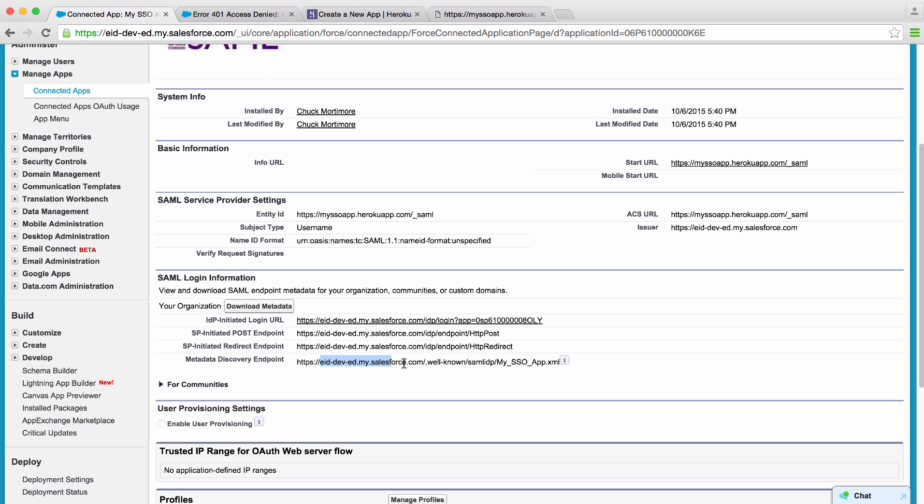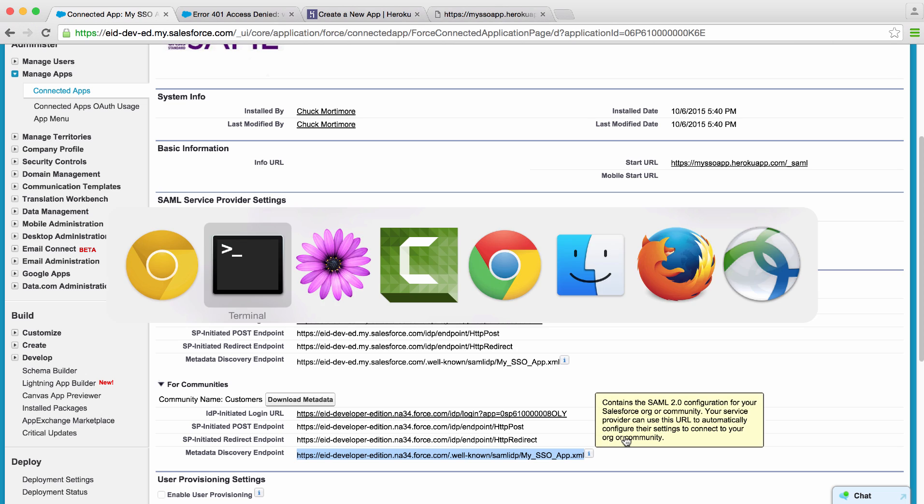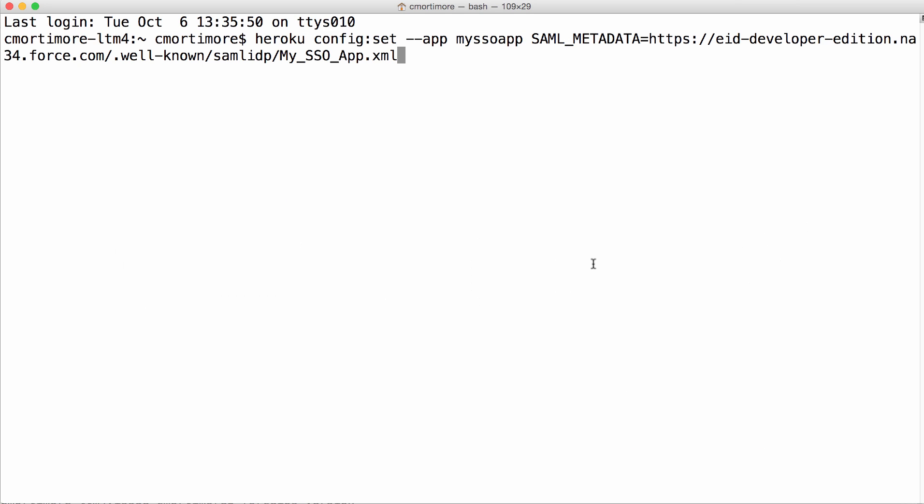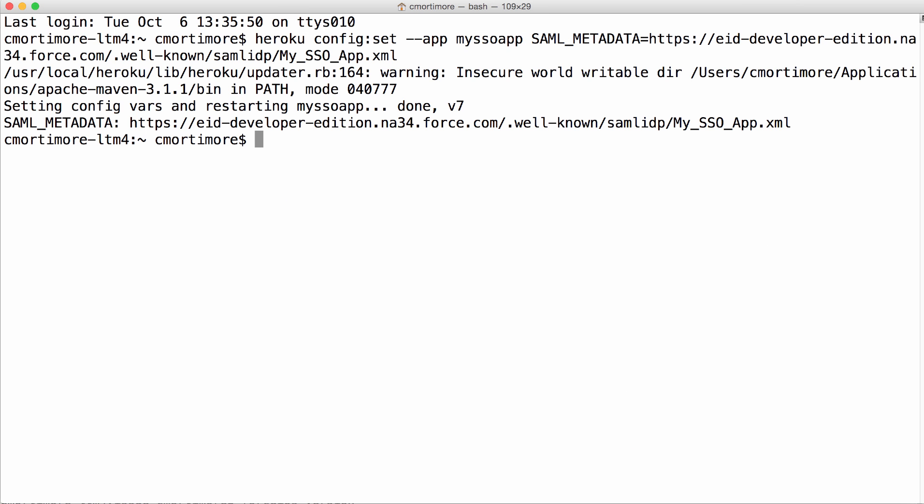Notice there's one for your my domain. There's also one for our community. I'll grab our community metadata URL, copy it, paste it, hit enter, and now Heroku is restarting our app and it should be configured to trust our identity provider.